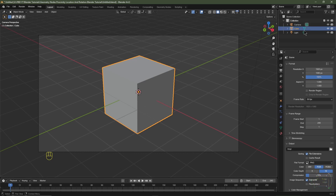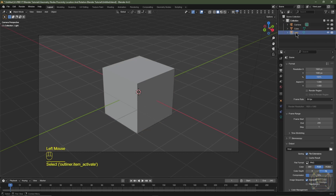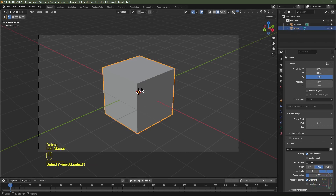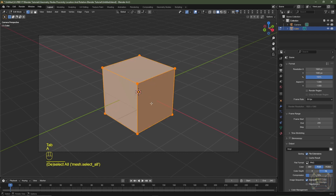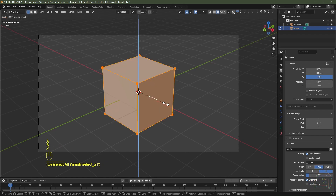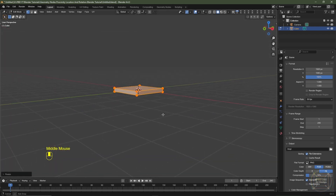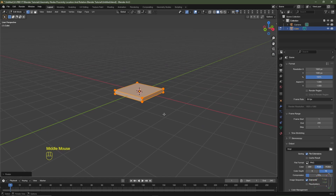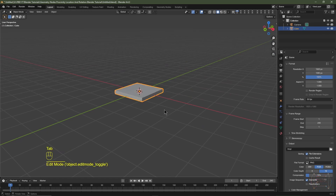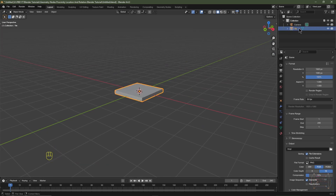I'm going to go to my outliner, select the default light and hit Delete. I'll then select my default cube, tab into Edit Mode to select all the vertices, hit S Z 0.1 and then Enter — that scales it down on the Z axis by 0.1. I'll tab out of Edit Mode and rename the default cube to 'tile' in the outliner.